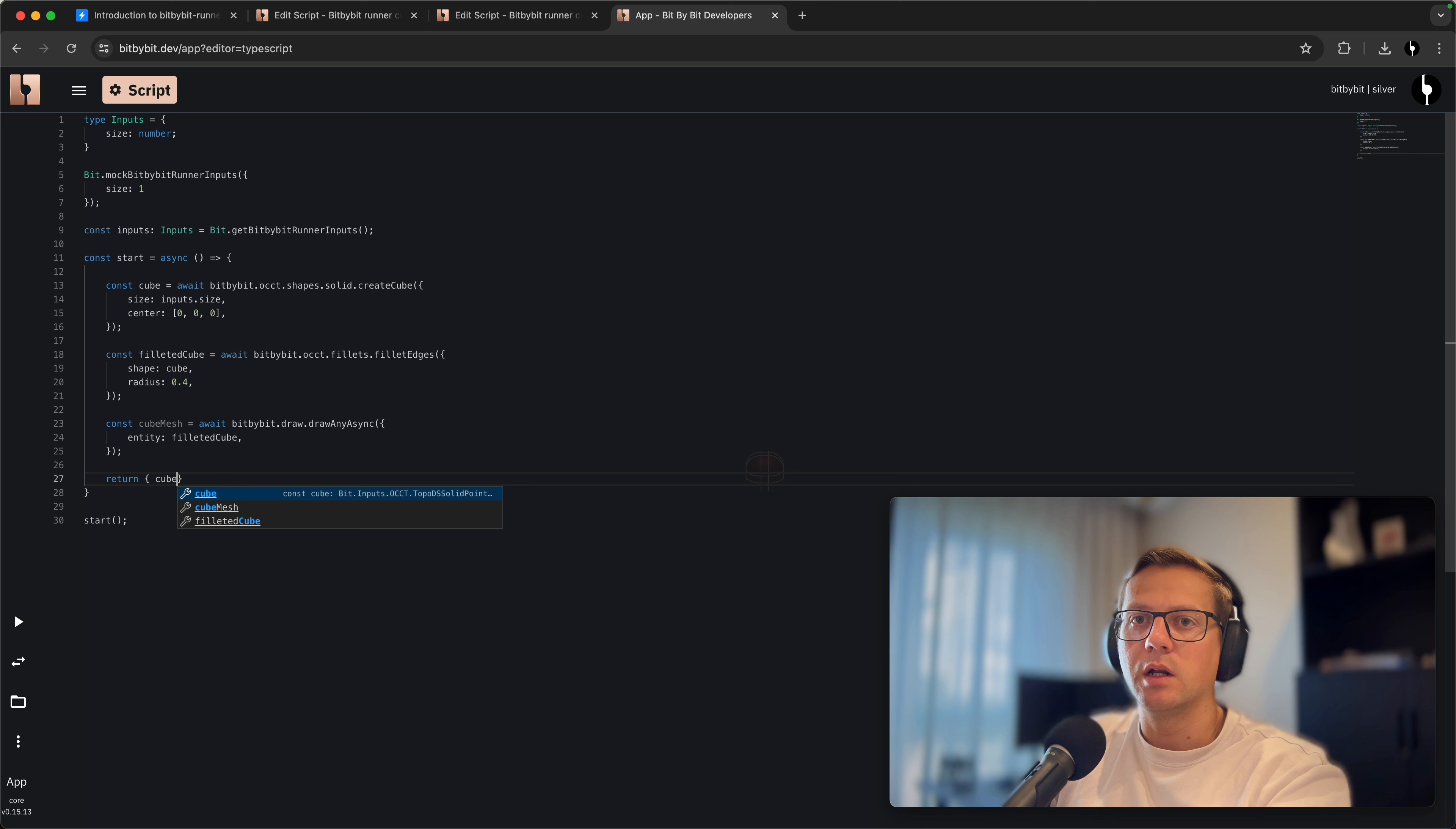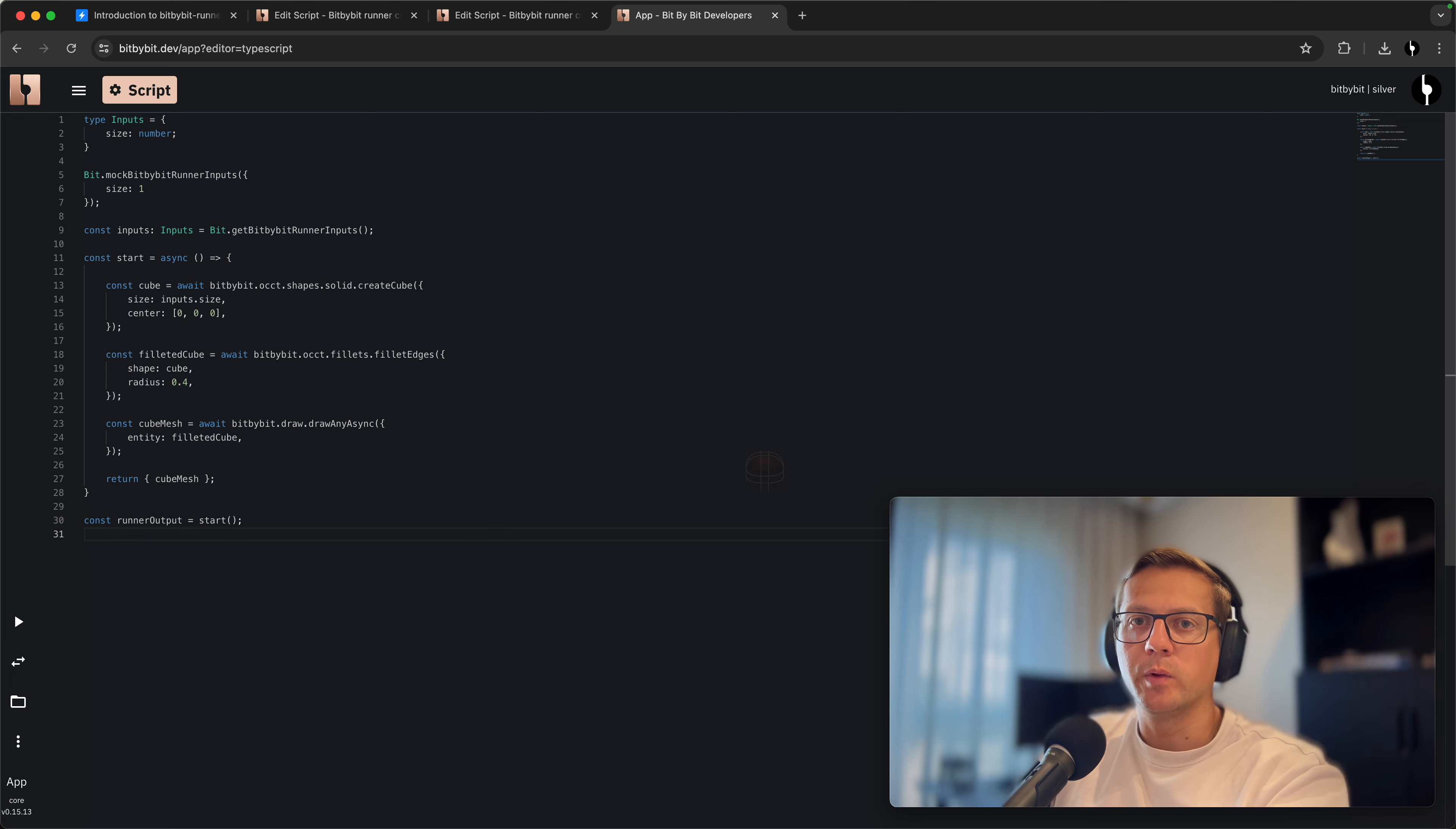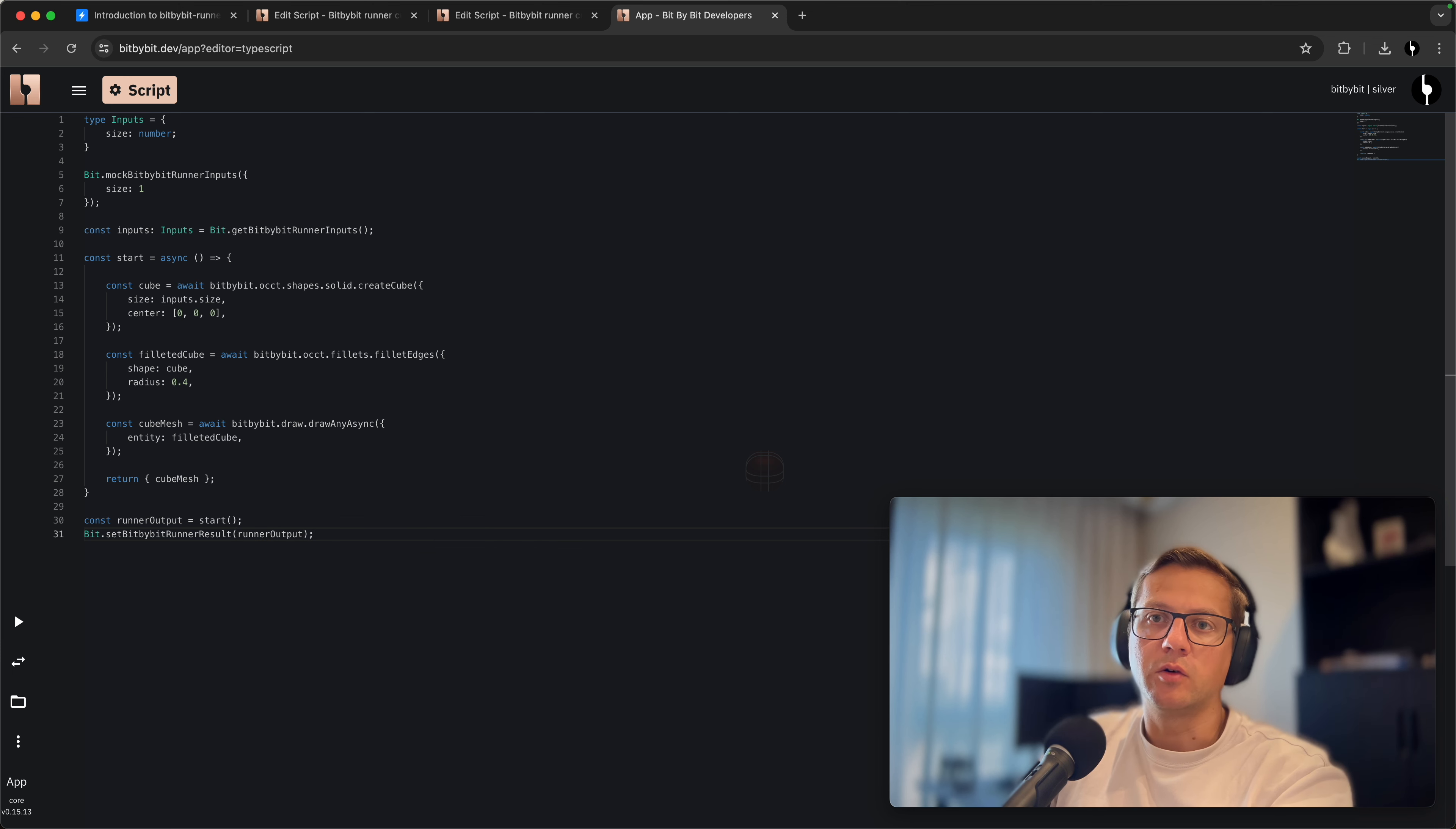We get the cube mesh. Then we return this cube mesh as an object from the start function. Let's add it into this object as a property. The start function produces the runner output, and we'll pass this output along via the setBitByBitRunnerResult command, giving it the runner output constant. Now we can change this cube color.